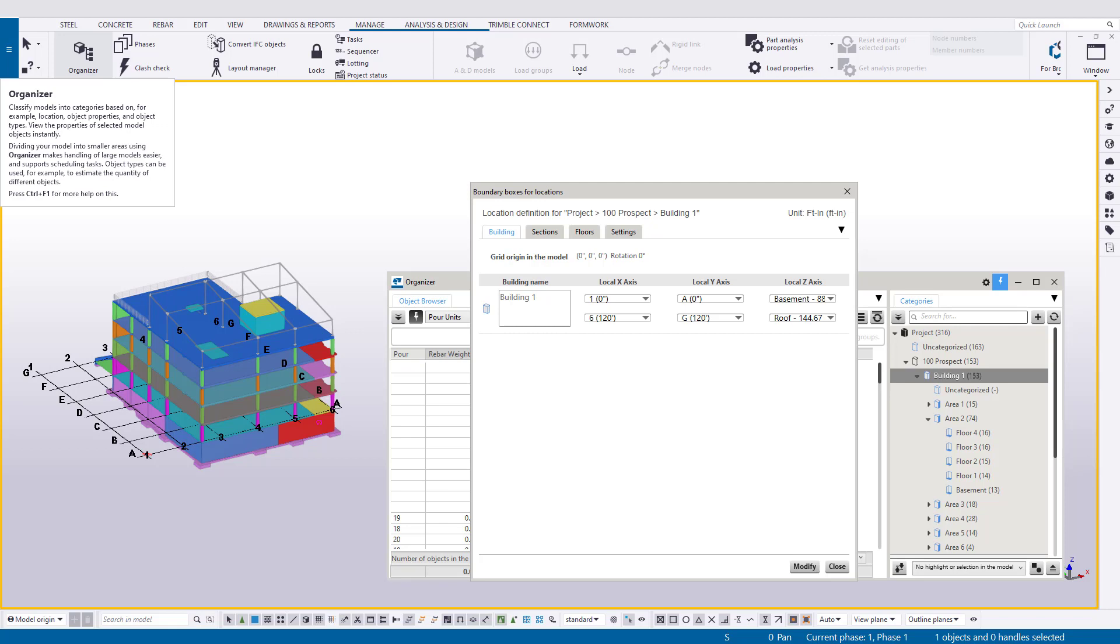Hello, my name is Ryan Page and I'm a Concrete Application Specialist for Tekla Structures. Today in this video we're going to be talking about location breakdown structures or building hierarchies within Tekla Structures.